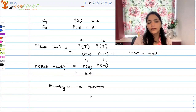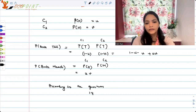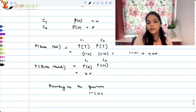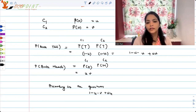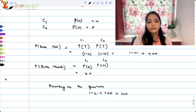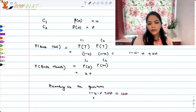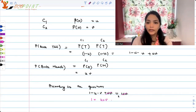So we get: 1 minus u minus v plus u·v equals u·v. The u·v cancels from both sides, and what we get is 1 equals u plus v. That is what we wanted to find out.